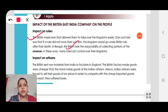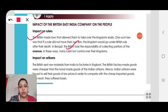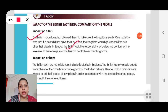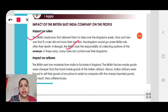In Bengal, the British took the responsibility of collecting portions of the revenue — taxes — and in this way many rulers lost control over their kingdoms and lost their power. Then, impact on artisans: the British sent raw materials from India to factories in England. The British factory-made goods were cheaper than the handmade goods, so Indian artisans suffered losses and were forced to sell their goods at low prices.